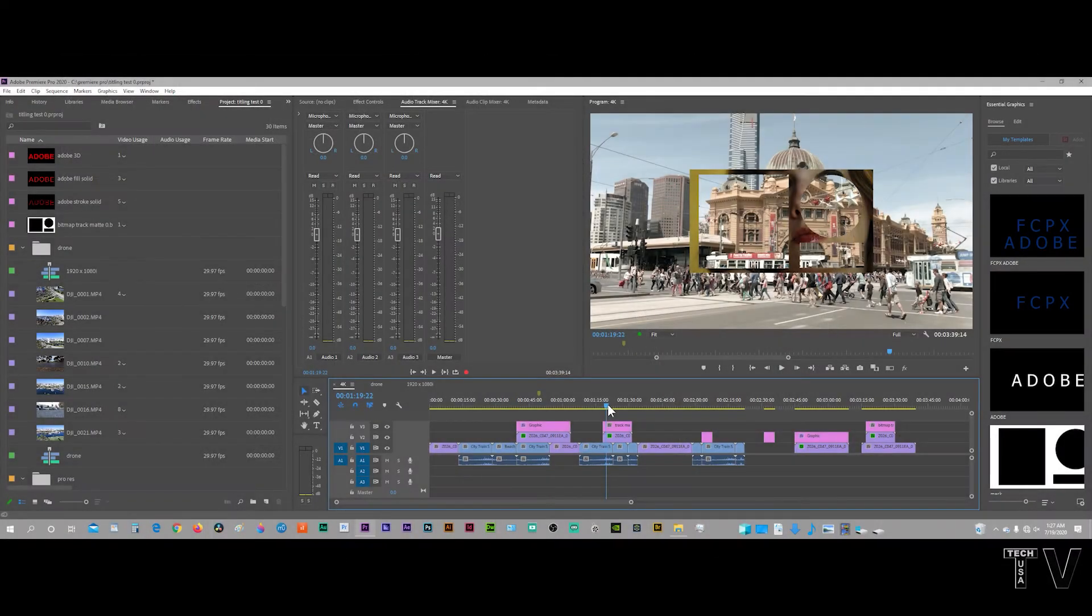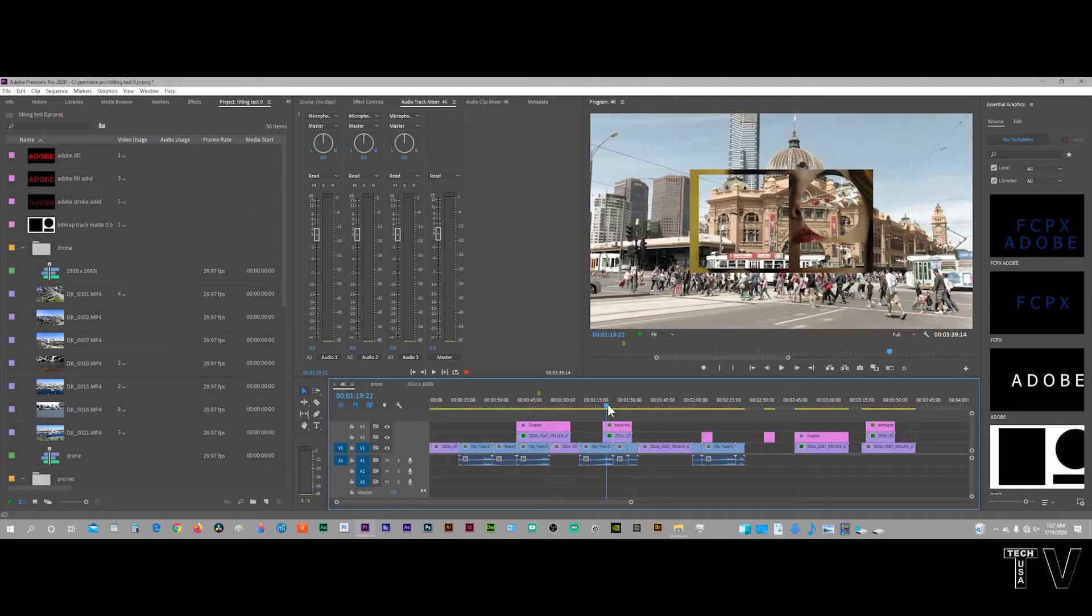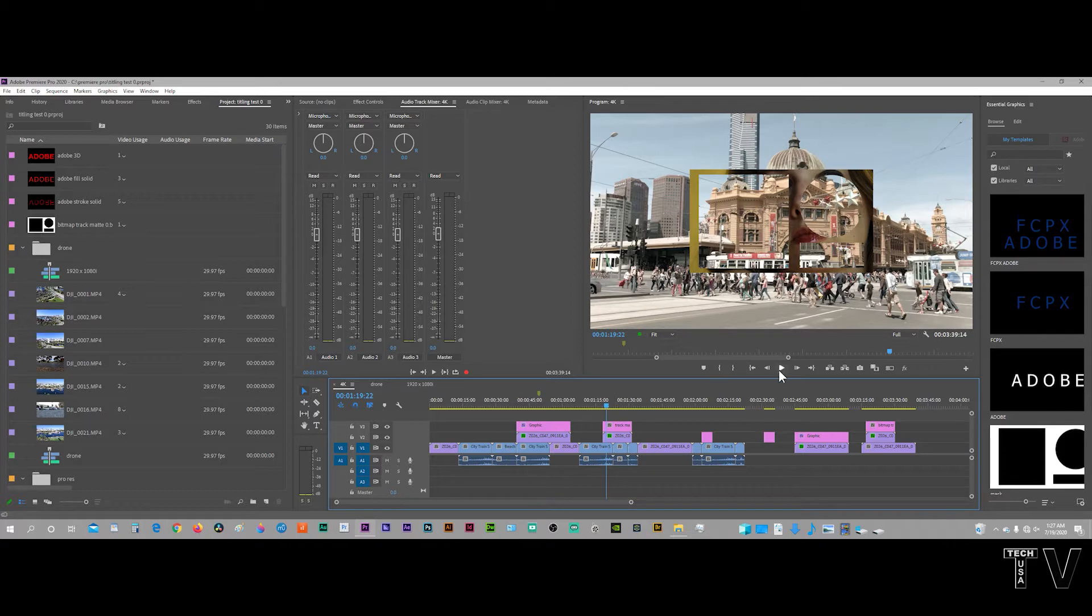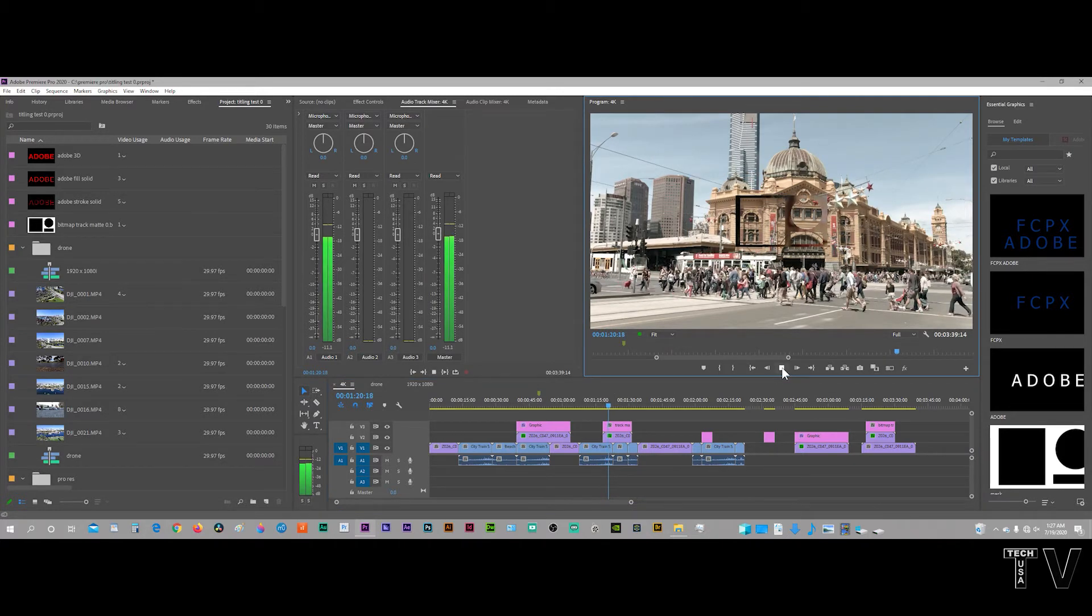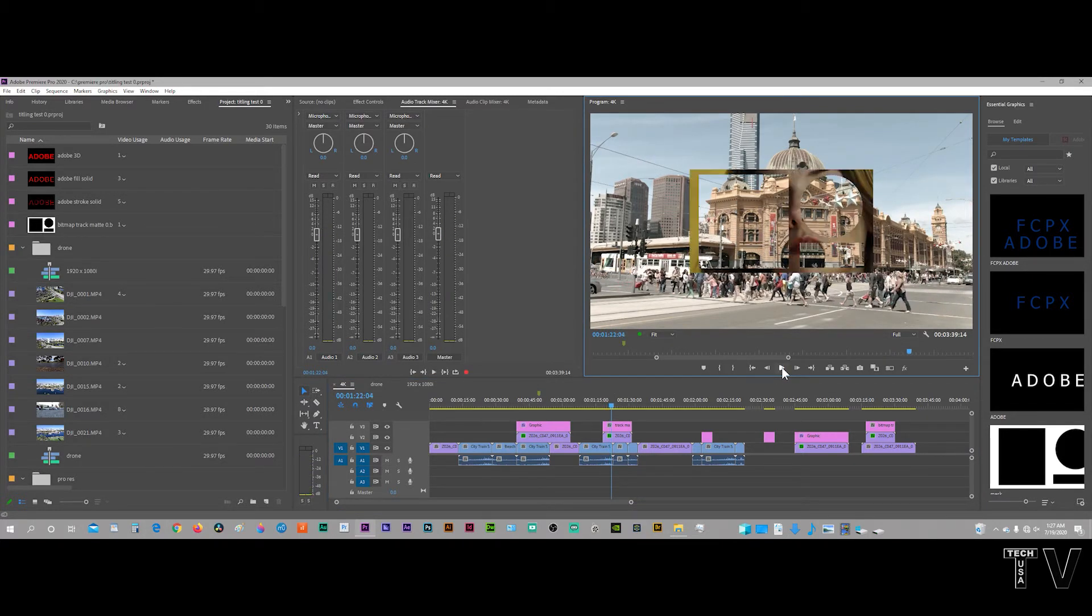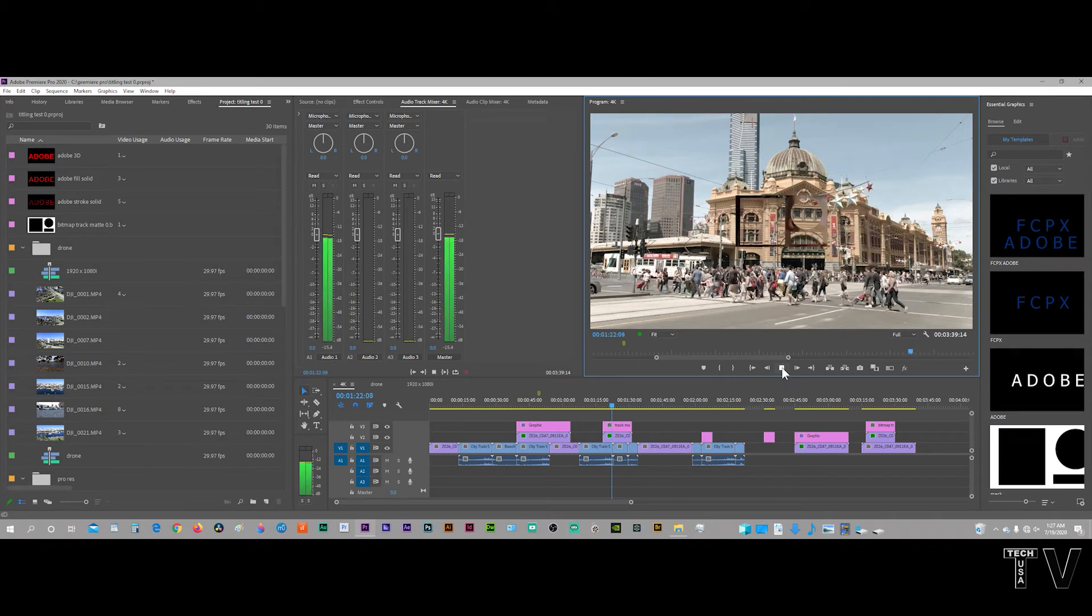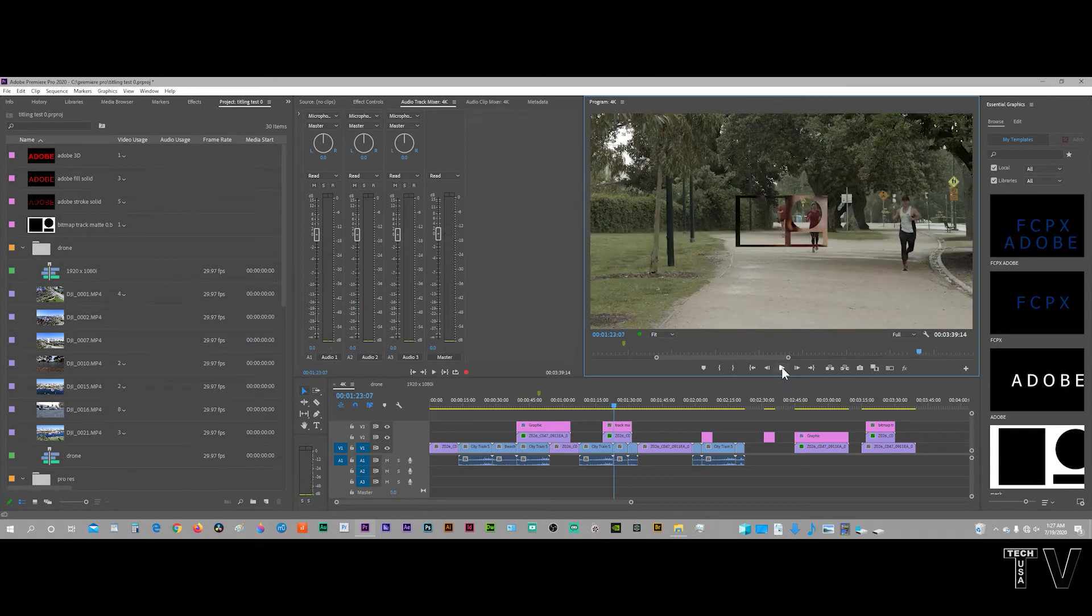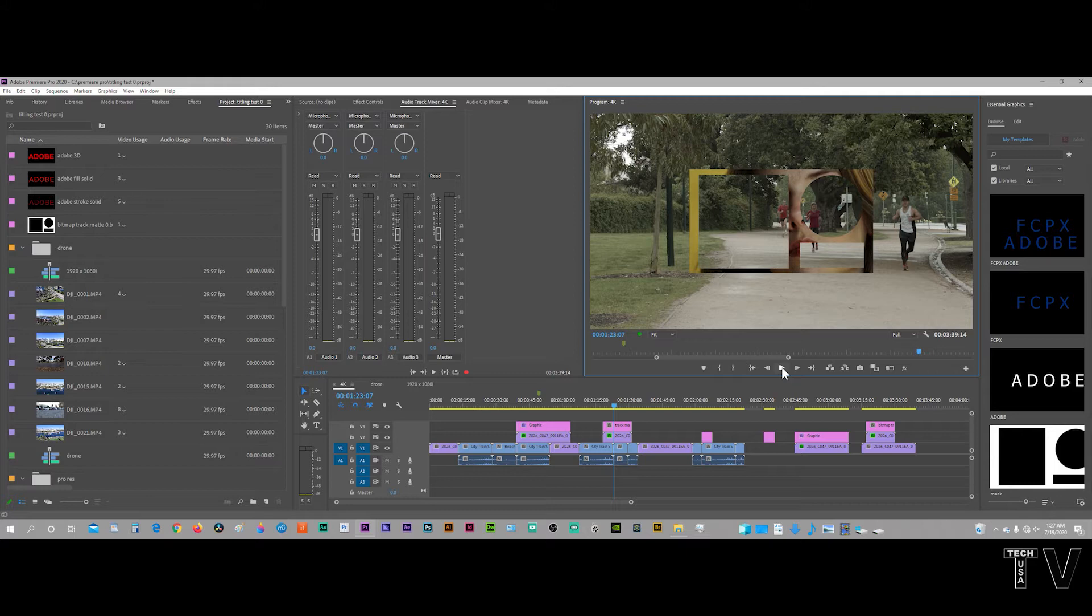This video is going to be about the essential graphics panel of Adobe Premiere Pro, as well as the old legacy titling system. I'm not going to talk about the track mat issue. Folks can see by looking on the screen that there's a track mat bug. Adobe was able to replicate it. They stated that it would be fixed. This is over six years ago, so I don't think that's ever going to be fixed.